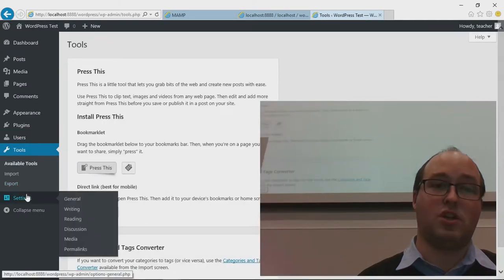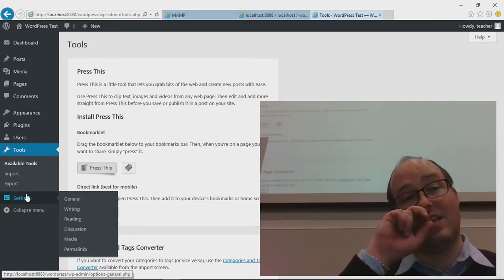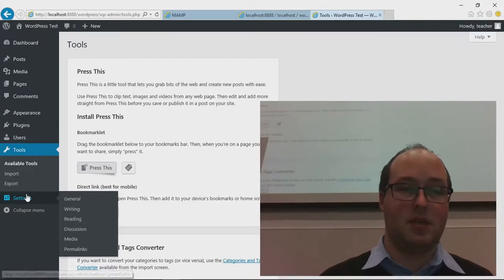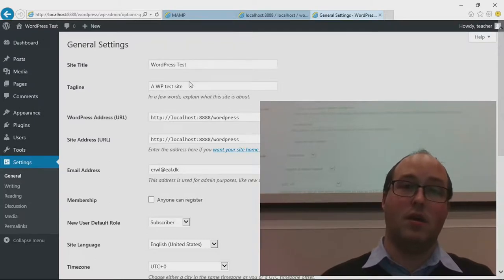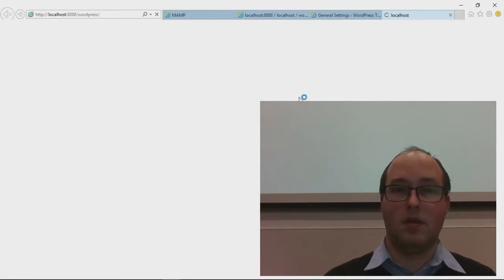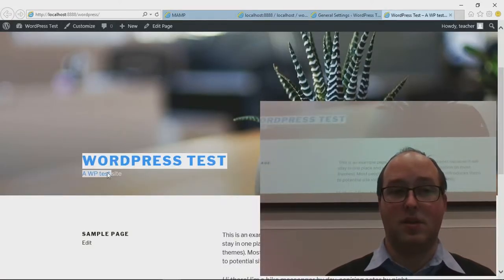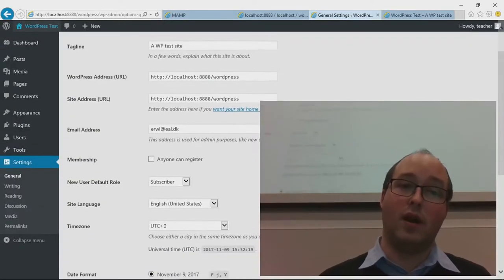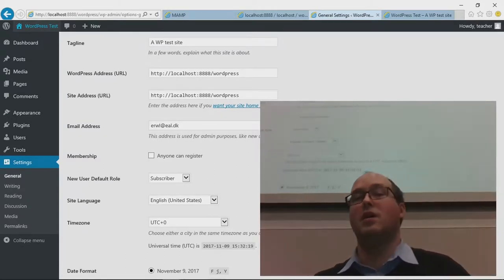Tools — we'll skip that for now and talk about it in the last lesson when we discuss importing and exporting your website. Settings is where you set up the content of the site. Basically when you set up the site you can see the name and the tagline. Some themes allow you to have a bit of text underneath the title. This URL — you don't change that, you'll break your site. We'll talk about that in the last lesson when we cover how to move your site somewhere else.